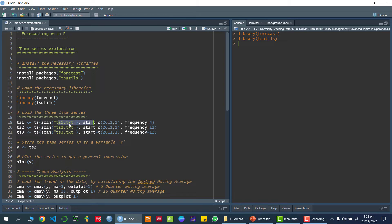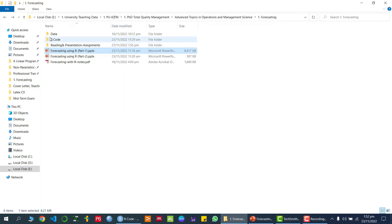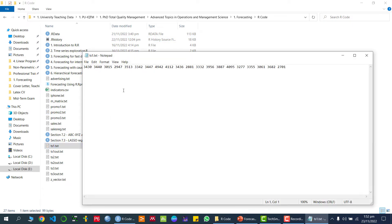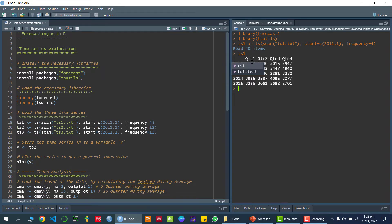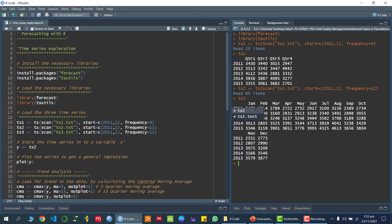The first dataset is TS1, and I am stating that the starting time period is 2011. As you can see, the starting point is 2011, and 1 indicates the first quarter. The frequency of 4 means we are considering quarterly data — if I write 12, it would be monthly data. Similarly, we have TS2 which is monthly data, and another dataset which is also monthly data.